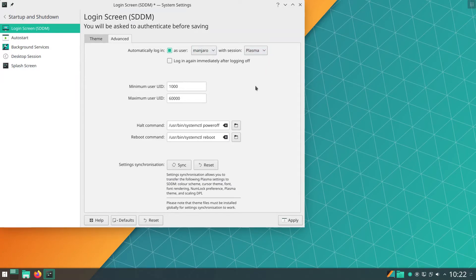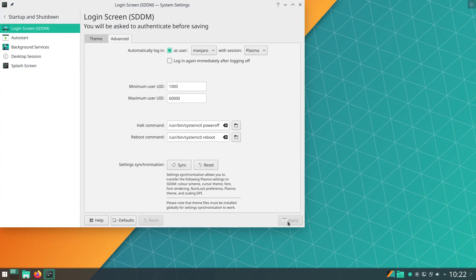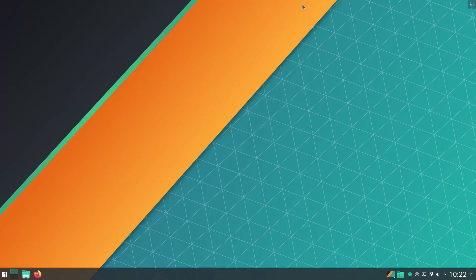When you're happy, click Apply. Next time you reboot the machine, you will automatically log in with that user and bypass the login screen.